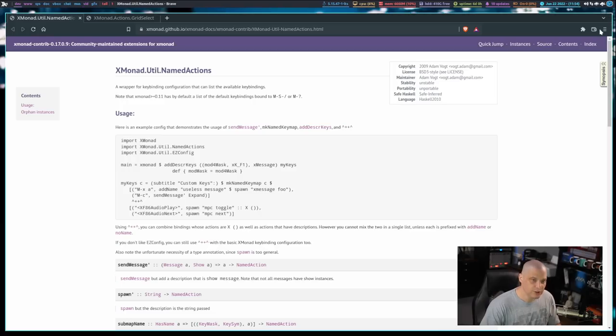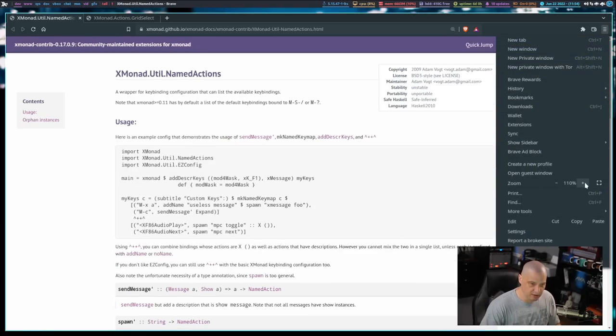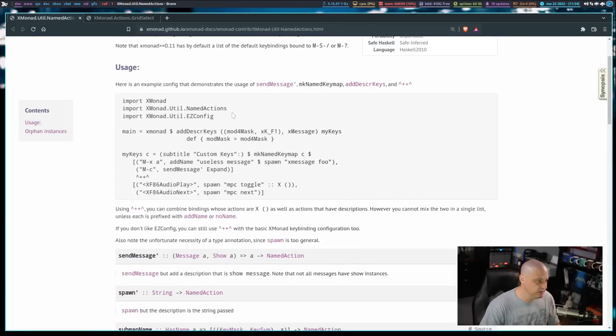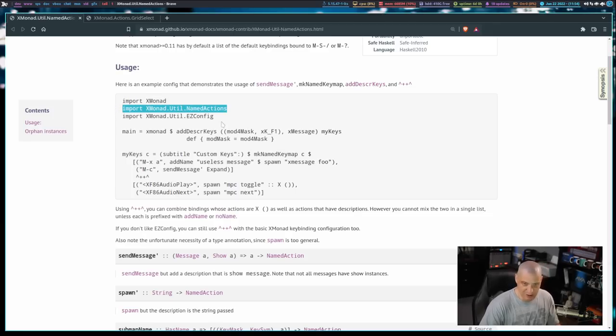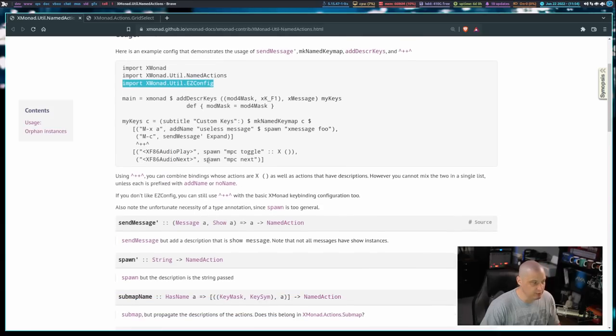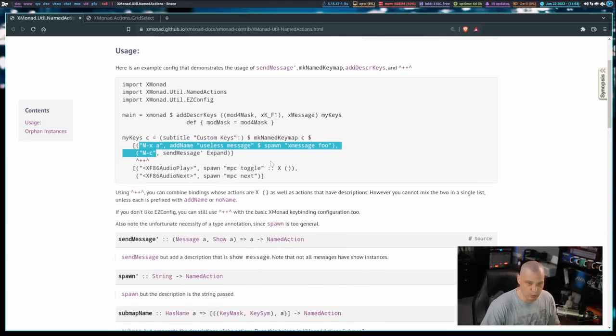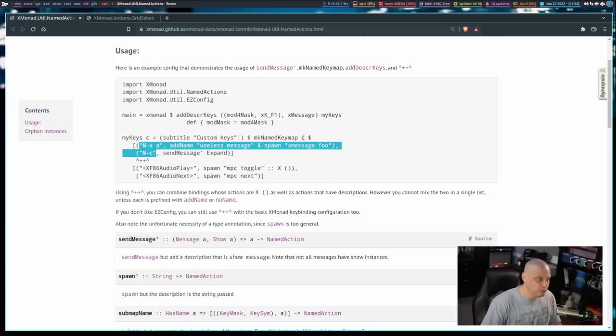There is this library called Xmonad.Util.NamedActions. So this is rather easy to get up and working. Let me zoom in a little bit here in the browser. All you need to do is, in your config, of course, you need to import Xmonad.Util.NamedActions, this library. You also need to be importing Xmonad.Util.EasyConfig. You need to be using the easy config key bindings, which are the simplified way to write the key bindings, which I think most Xmonad users probably use anyway.